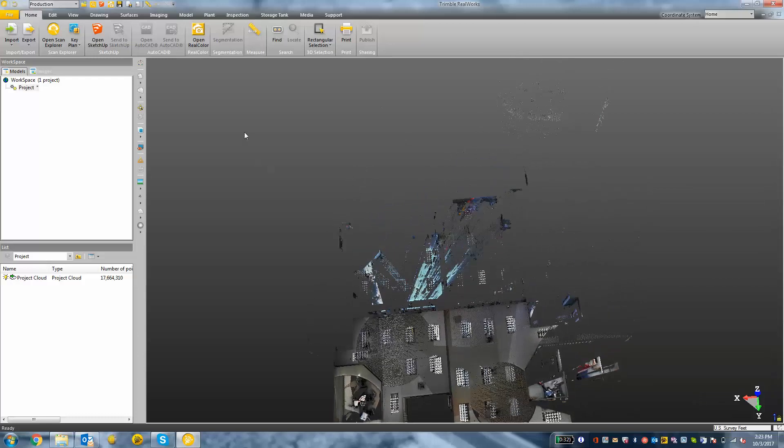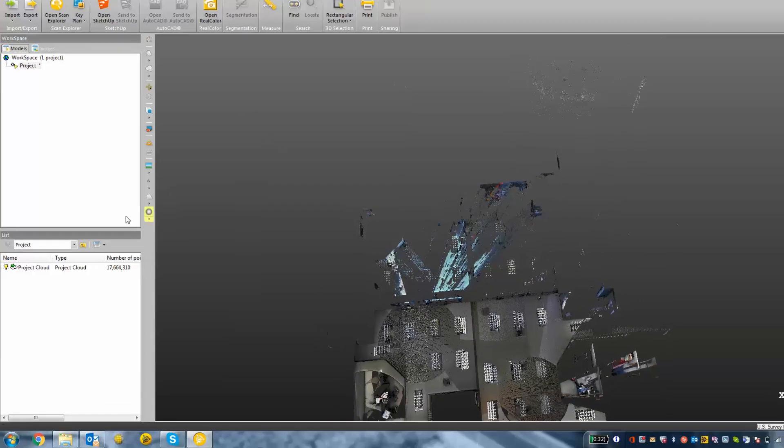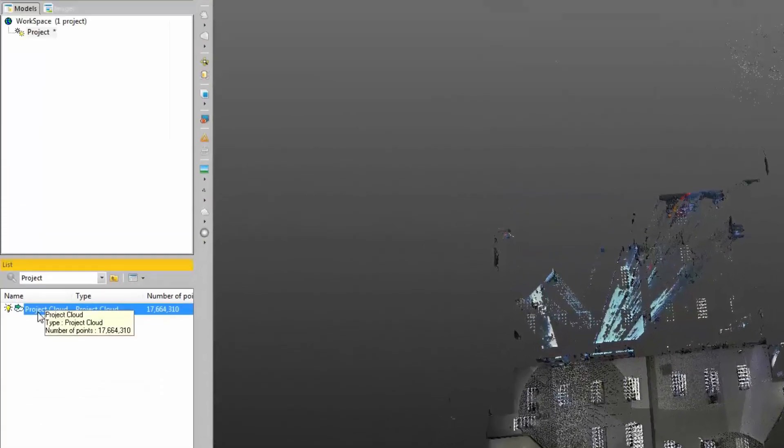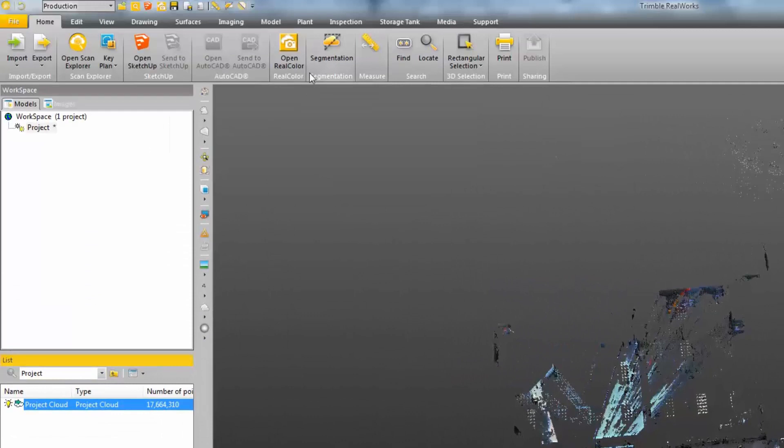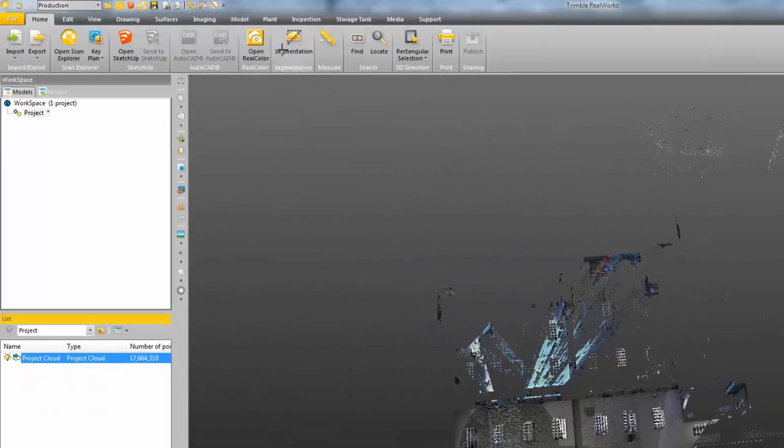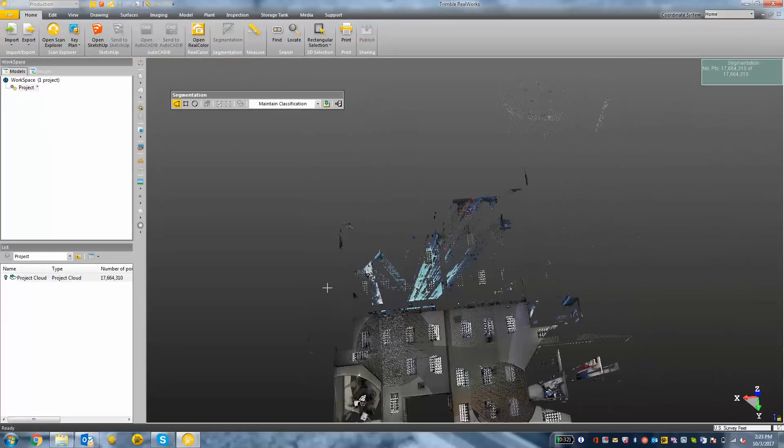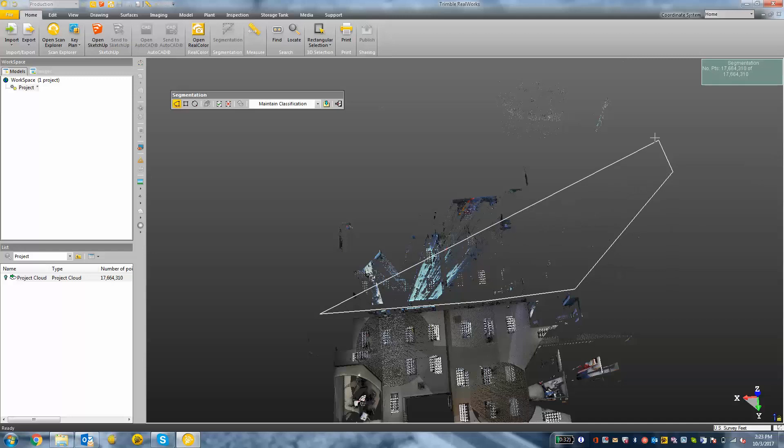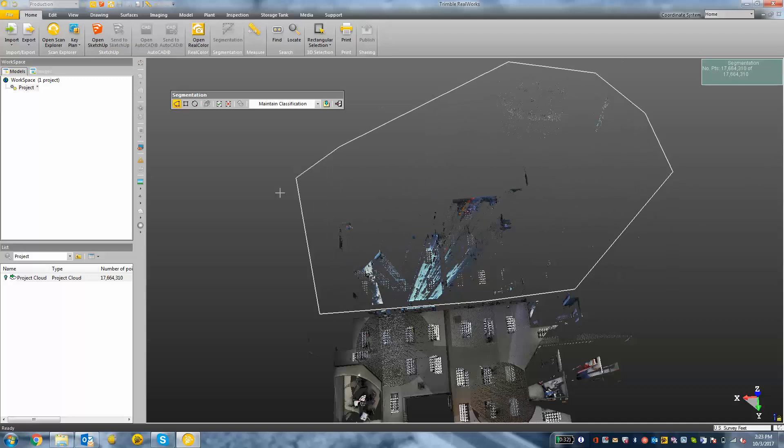Okay, so I want to use my segmentation tool. I need to click on my project cloud in the list and then choose segmentation. Then now I can use a polygon method or a rectangle and also a circular selection method to select certain parts of the point cloud in choosing either in or out from the toolbar.